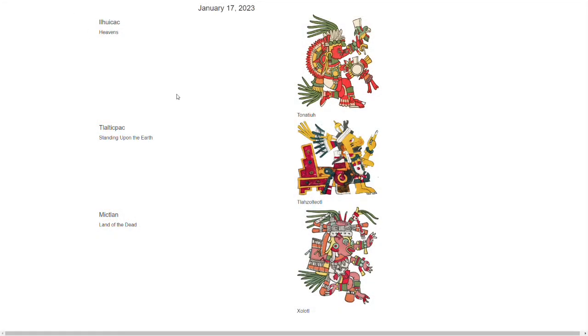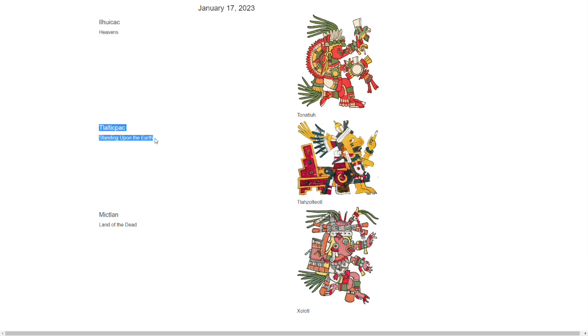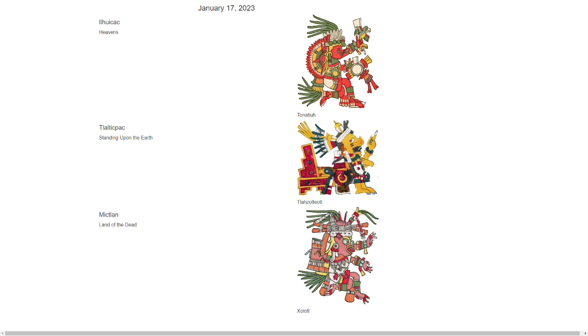And now at last, the three images are appearing in the vertical hierarchy. So in Ilwikak, the level of the heavens, the worlds above, Tornatiu appears just the one time instead of that duplication that we saw earlier. On the level of the earth, the surface, Tlaqsolteot dwells. And then finally in Miktlan, lurks Xolot. So we have this hierarchy of the three cosmic levels represented by the figures for today's sign.